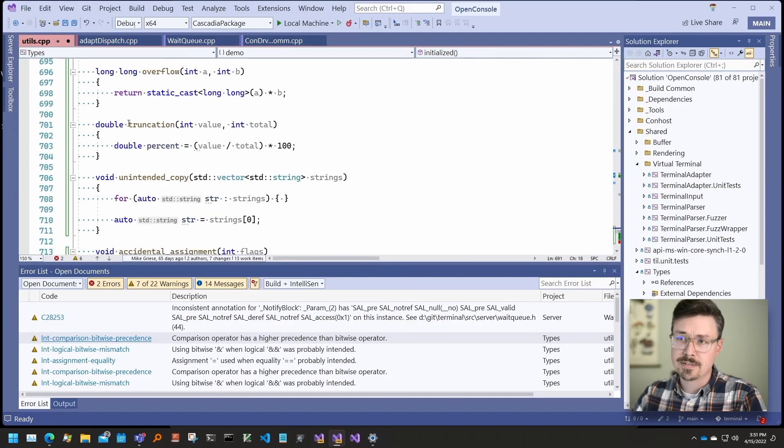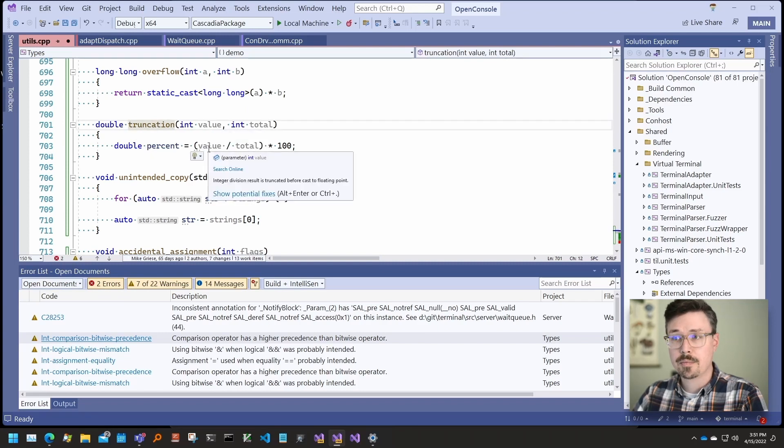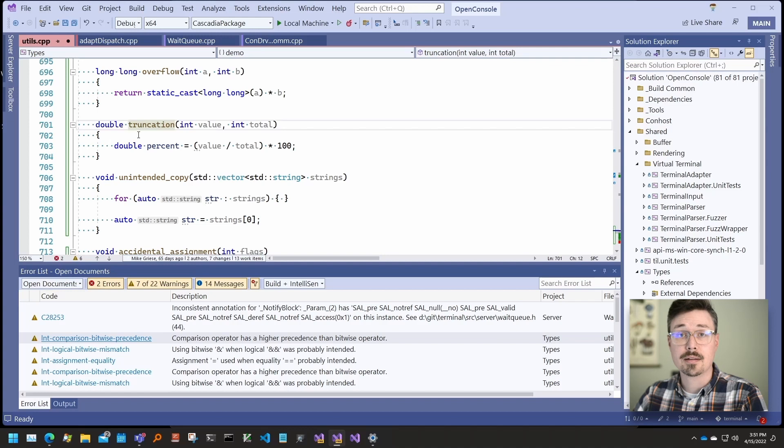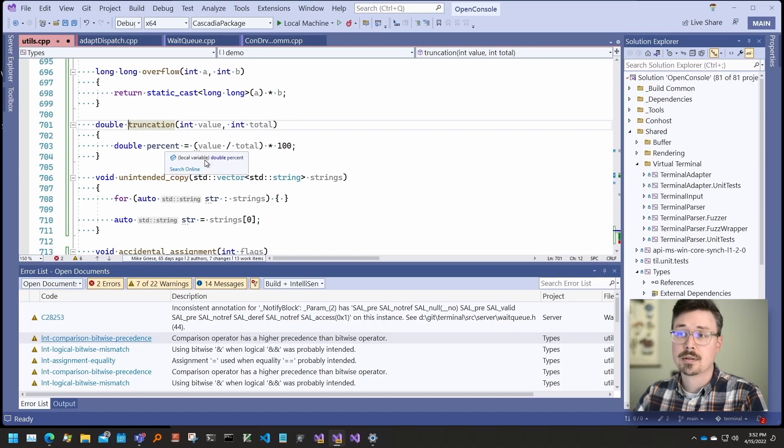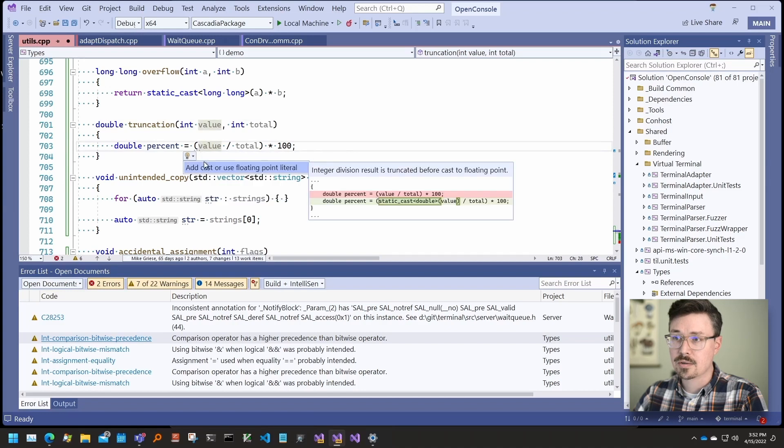Another example is the float truncation check, which looks for cases when integer division is being performed and then assigned to a floating point type. Most of the time, what you typically want is a floating point division to happen. So this is a suggestion, which is to cast one of the operands as a floating point type.